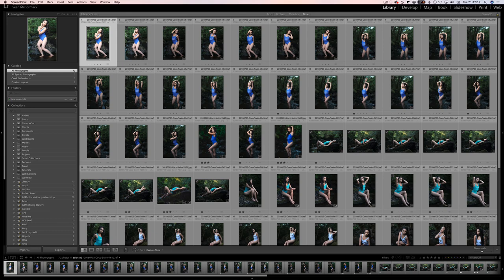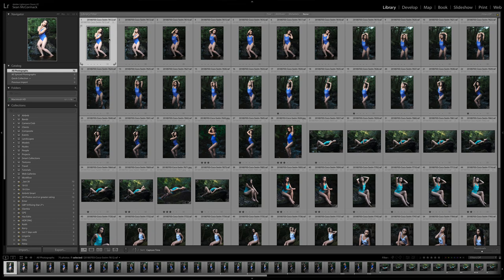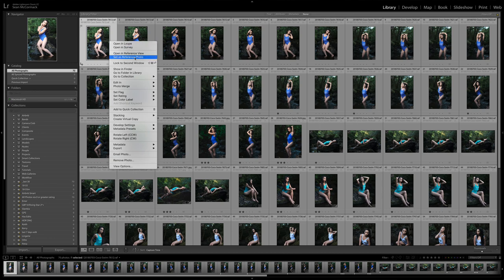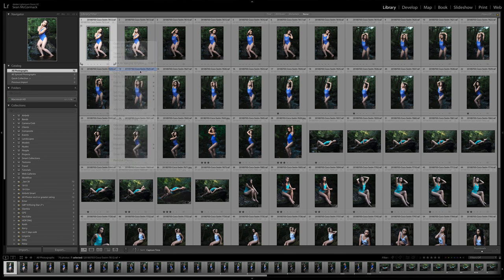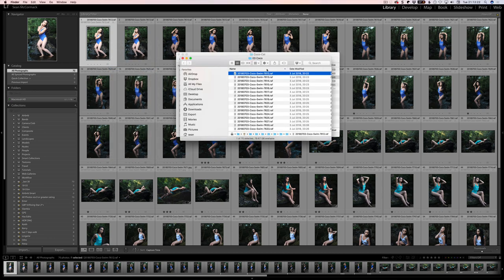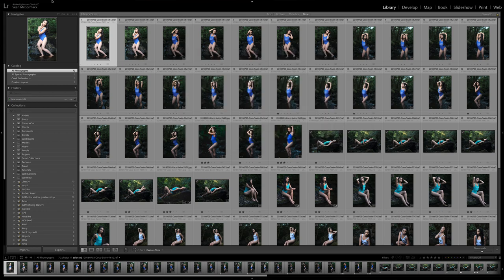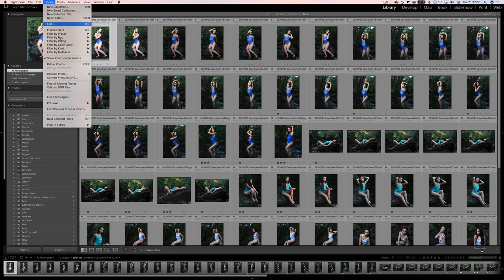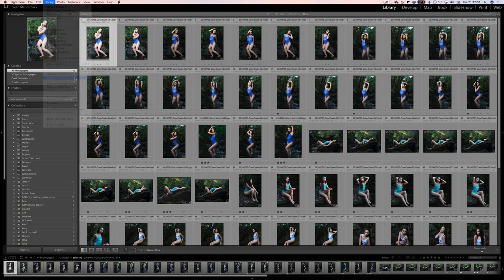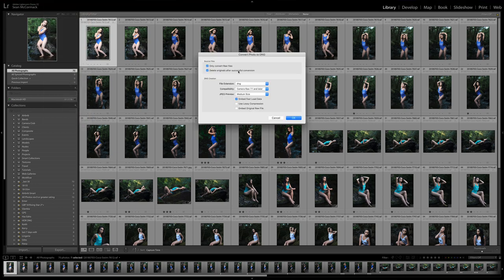I'm going to show this one here, show in Finder. We're going to have a look at the size of this one. We can see this is 22.7 megabytes. Let me do a test here first. I'm going to go convert photo to DNG.